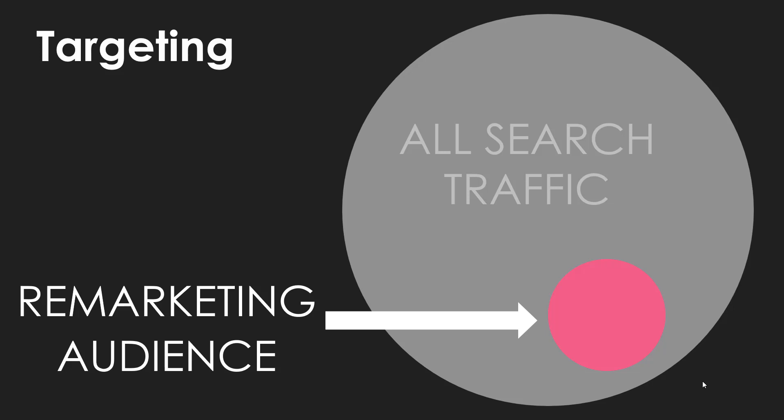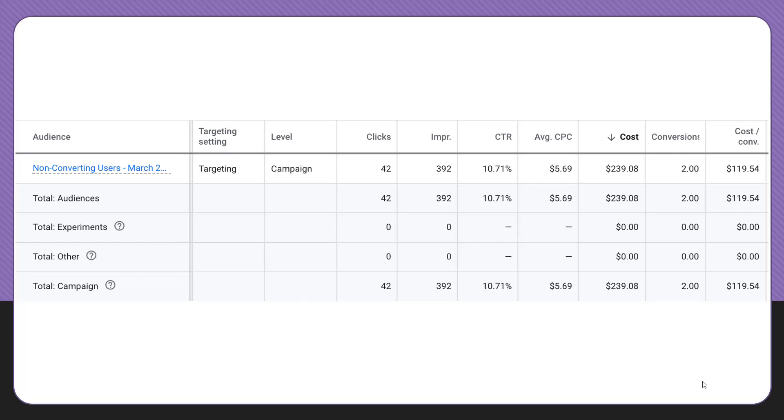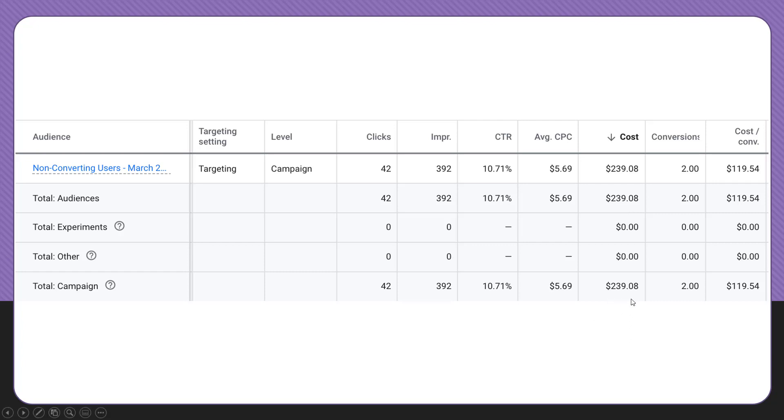When we start to go into our campaigns, the data in there will look a little different. When you go into the interface and look at performance, you'll see that the single audience we have in here, the total cost and total performance is the same as all audiences because we only have one audience in this campaign. It also matches the total performance for the campaign because we have this set up as a targeting layer.